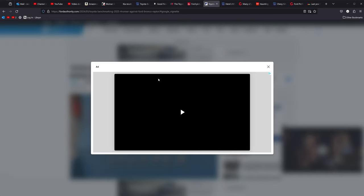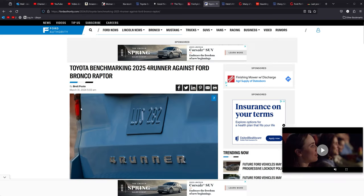Moving on from there, Toyota is also, now this one cracks me up. If they're going to do this, they better be pulling something serious out of their hat. Ford Authority right here says that Toyota bought a Bronco Raptor and they are benchmarking a 2025 Forerunner against it. That's interesting.